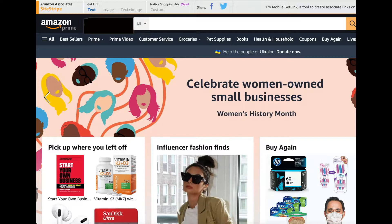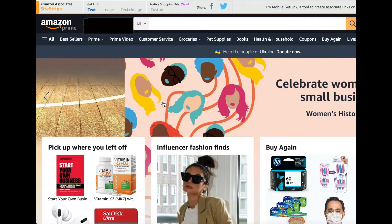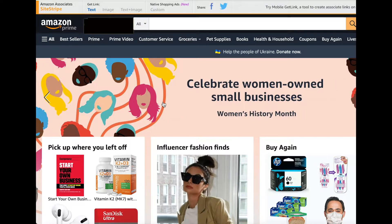Today in this video I'm going to show you the new feature on Amazon Associates called Site Stripe. They removed the whole previous feature called 'search for any product' — it's no longer available — so this is the new one we need to use.